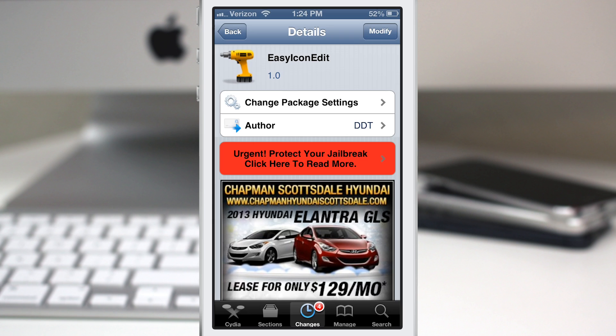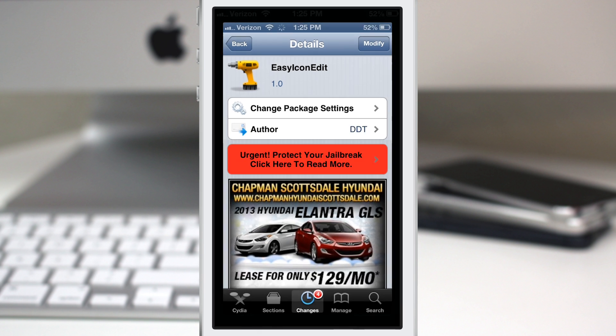Hey, what's going on everybody? This is Dom and today we are checking out a Cydia tweak called Easy Icon Edit. This will allow you to move batches of icons on your home screen to another page, and I'm going to go ahead and show you how it works here.